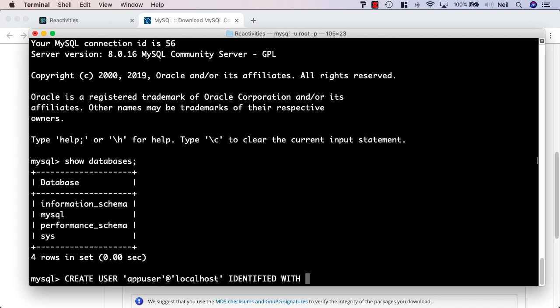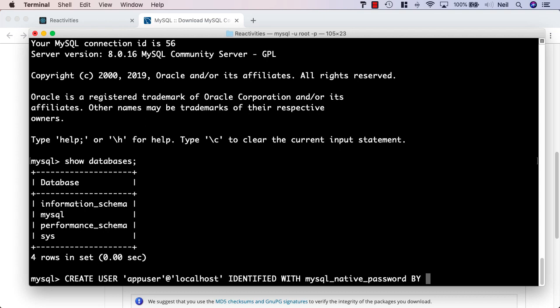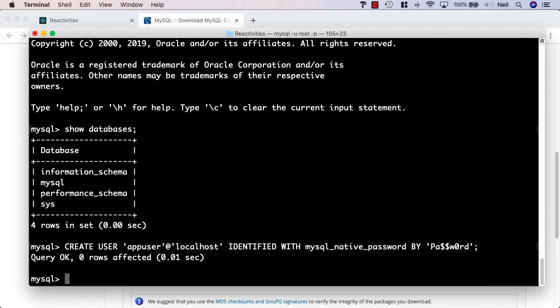What we want to do here is use the MySQL native password. Since MySQL version 8, it uses certificates for authentication. But to keep things simple and so that we can connect via VS code, we'll use MySQL underscore native underscore password. Then we say by and then we give the password we want inside quotes and I'll say P-A-$-W-0-R-D. Then we close the statement with a semicolon and press return.